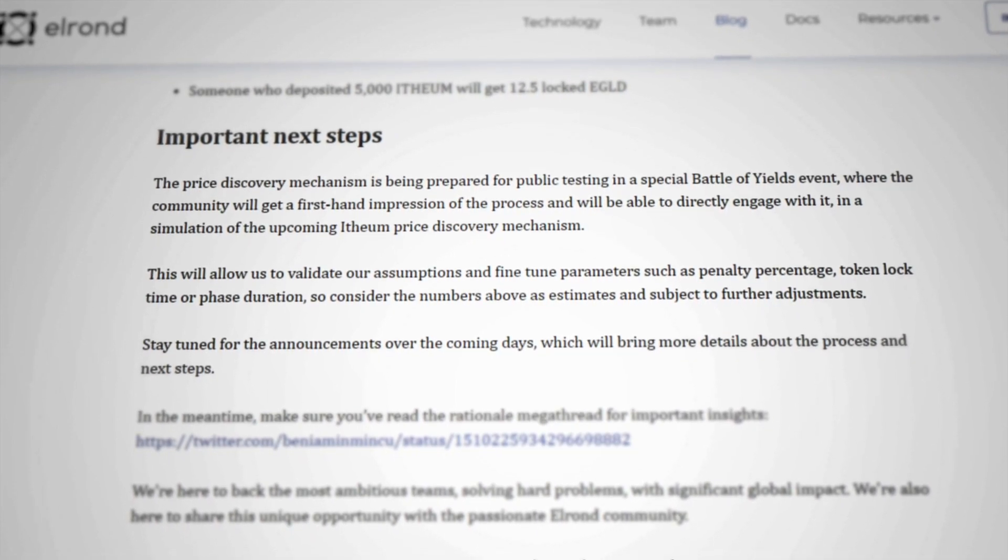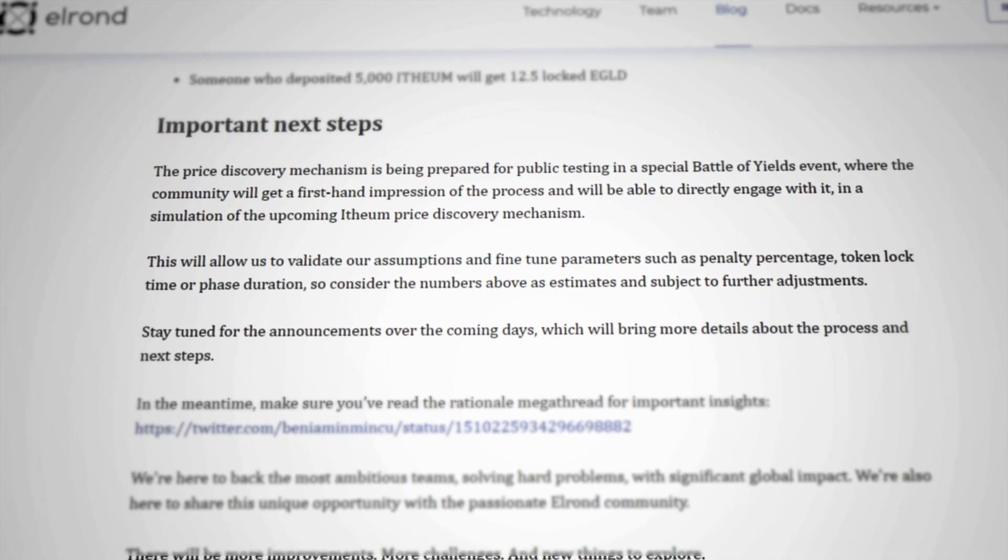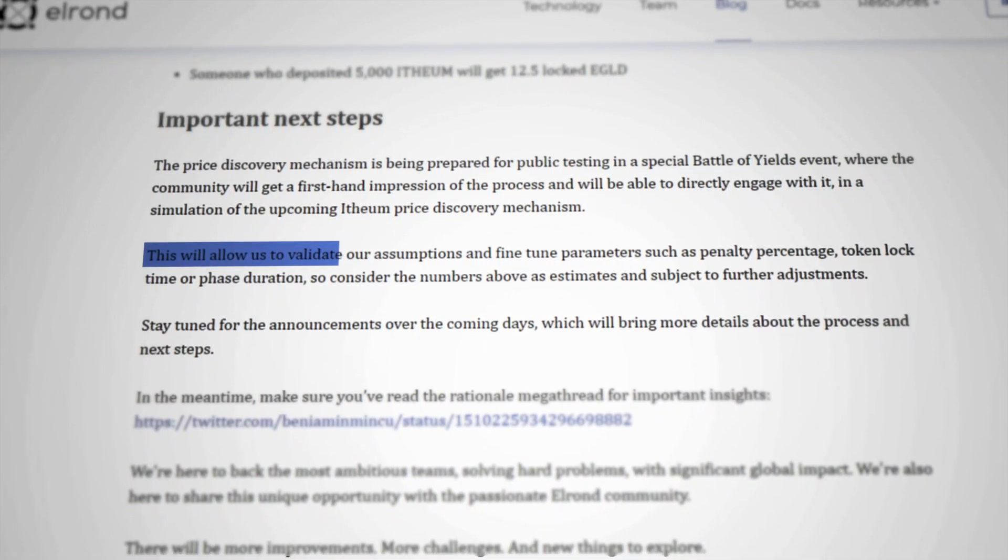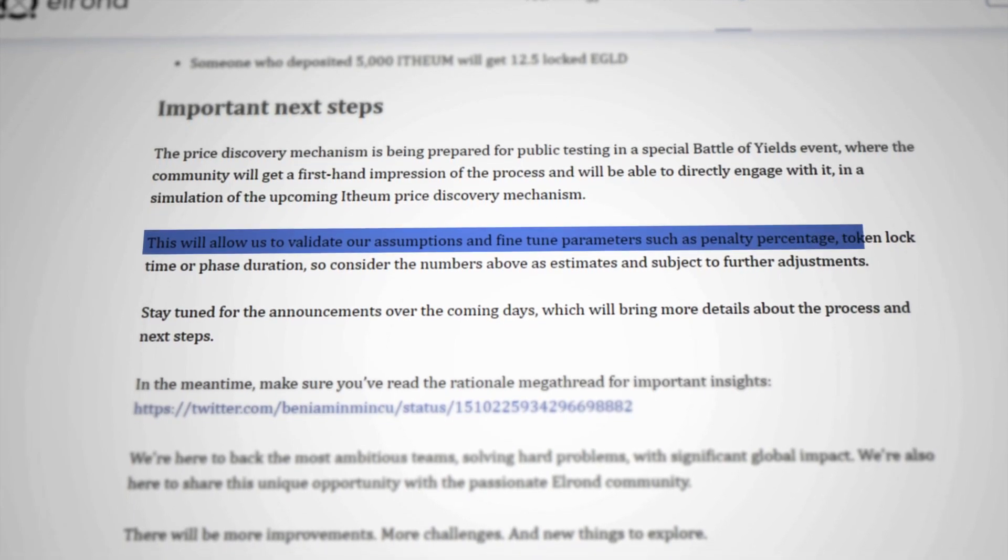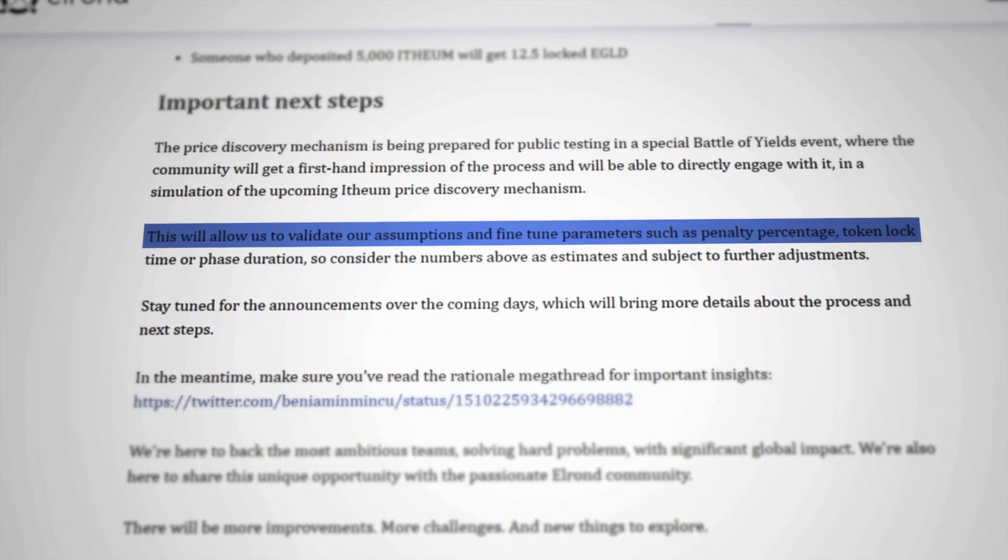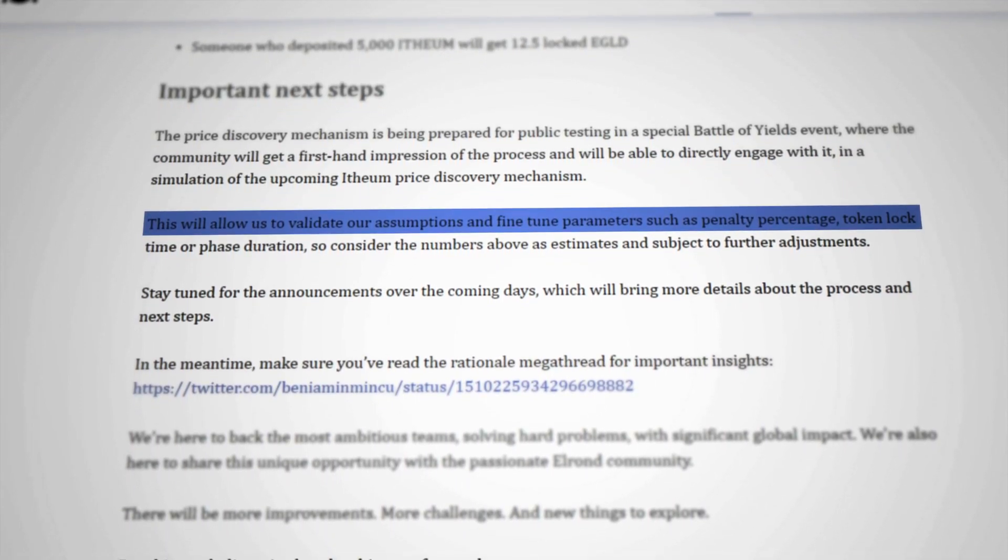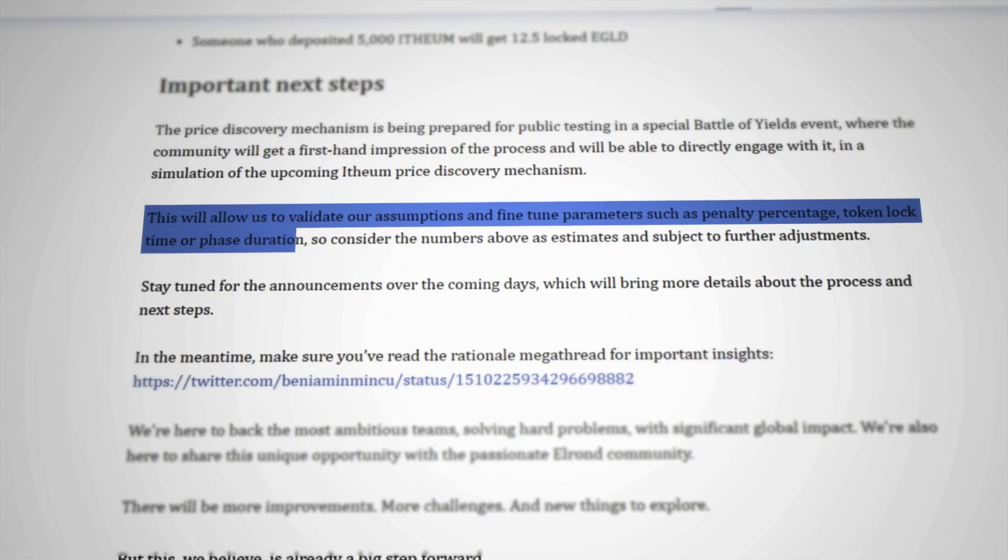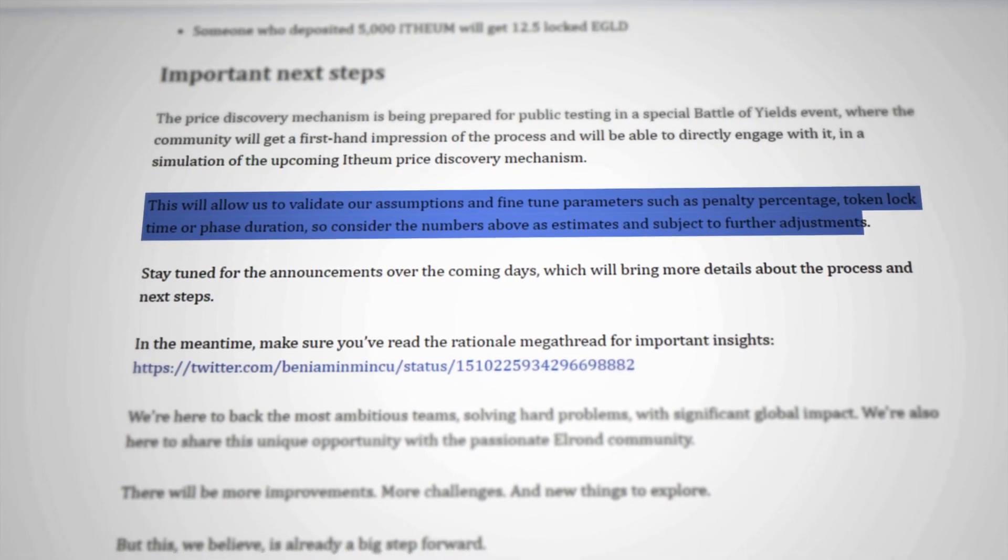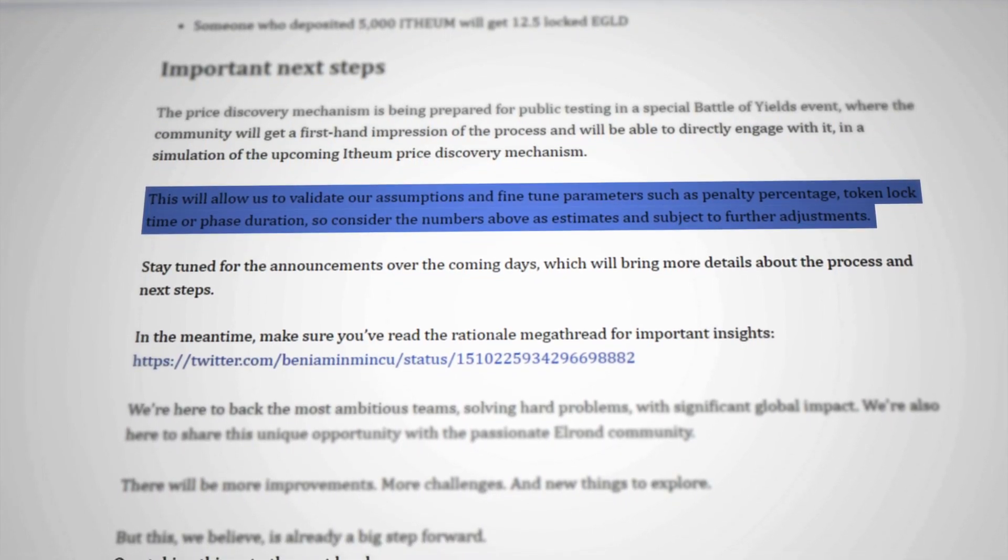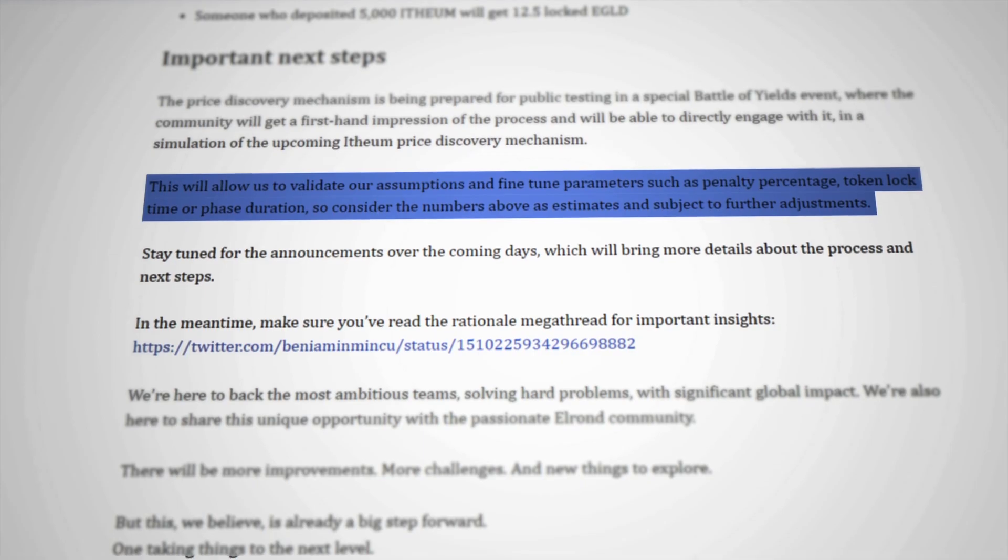At the moment, there is an ongoing Battle of Yields event to test price discovery. This will allow Elrond to validate their assumptions and fine-tune parameters such as penalty percentage, token lock time, or phase duration. So consider the numbers in this video as estimates and subject to further adjustments.